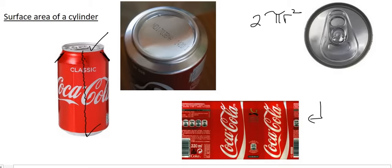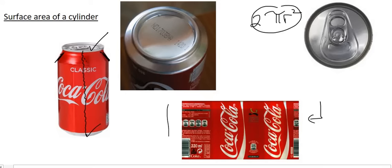So to work out the total surface area, well, we've already got the top and the bottom circle, and that's that part. So now we need to know this part over here for the rectangle. Well, this height over here, that would be the same as the height of the cylinder, right? If that doesn't make sense, just pause and think about it for a bit.